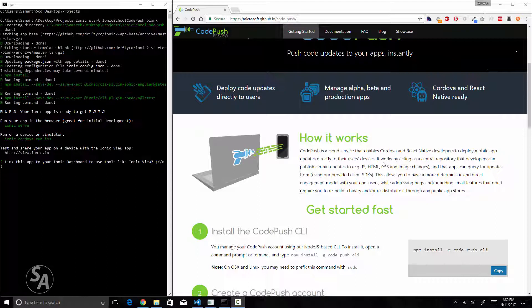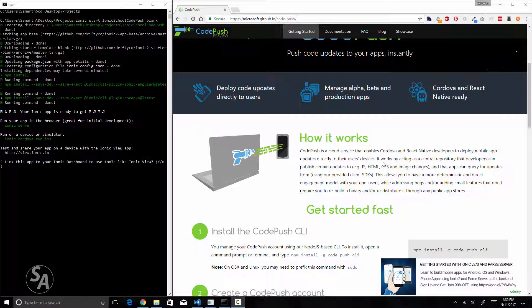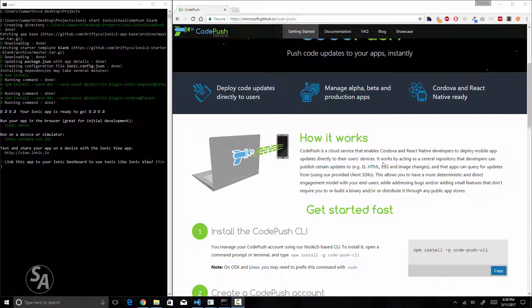This will eliminate the need of submitting your application to the respective application store. One thing I would like to mention very clearly is that only the changes you make in HTML, CSS or JavaScript files are propagated via CodePush. If you have made changes in any files other than that, then most probably CodePush is not going to work for you.